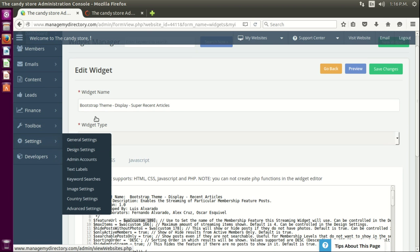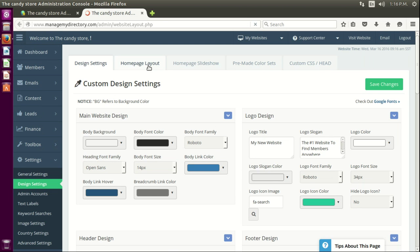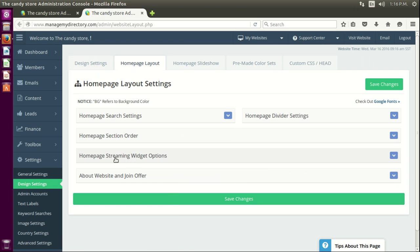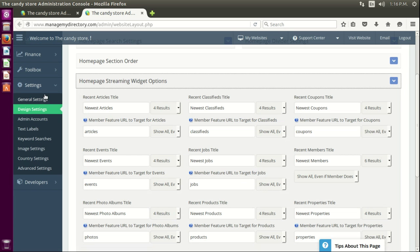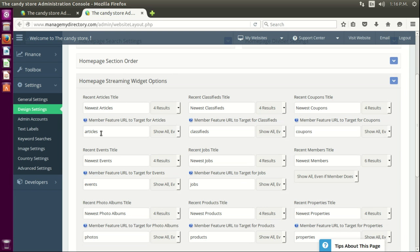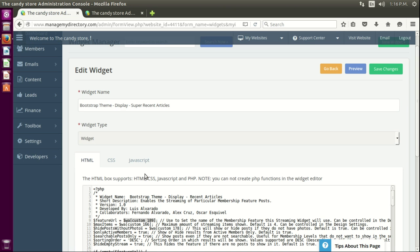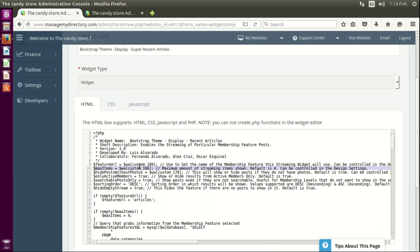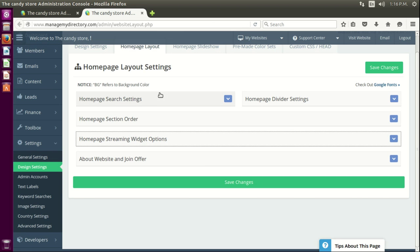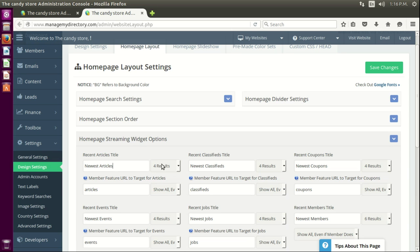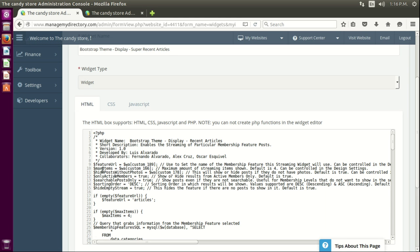When you go to design settings, then home page layout, and then home page streaming widget options, the options here — for example 189 and 166 — are actually the ones being used in the widget. Those are two of the options you can find among the four options there.